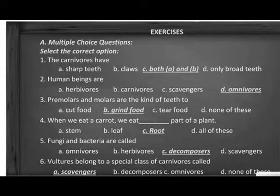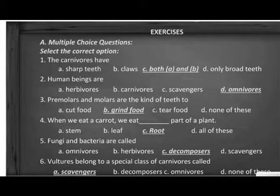Carnivores have sharp teeth and clumps. Human beings are omnivores. Premolars and molars are the kinds of teeth. When we eat the carrot, we eat the root part of the plant. Food and bacteria are killed by decomposers. With the carnivore, a special flesh of carnivore is killed.